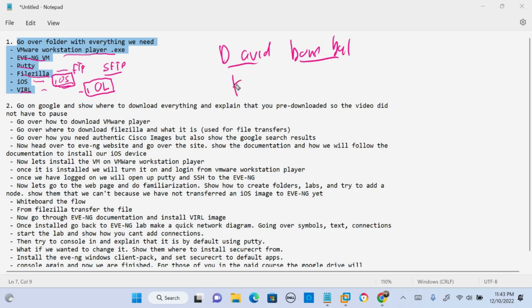Another guy, Knox Hutchinson. EVE-NG actually uses his documentation on their actual website, which I'll show you.